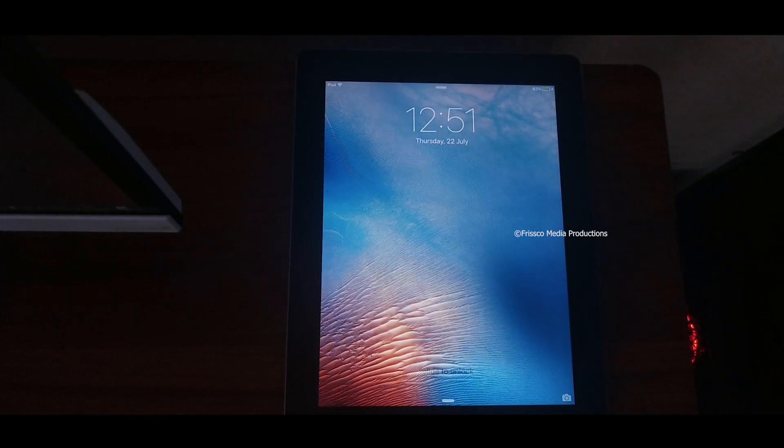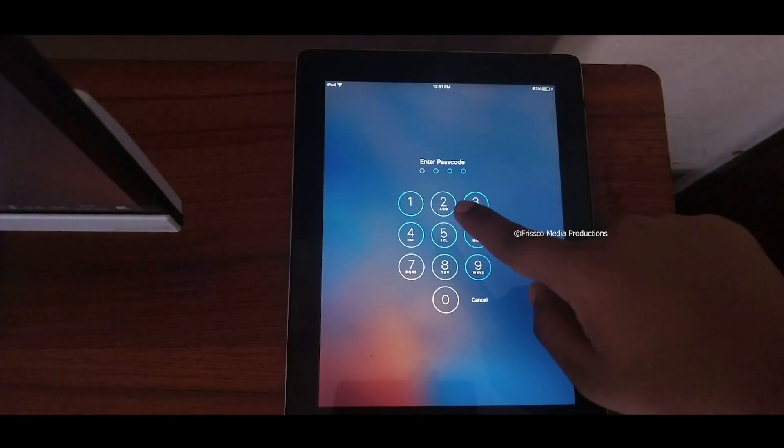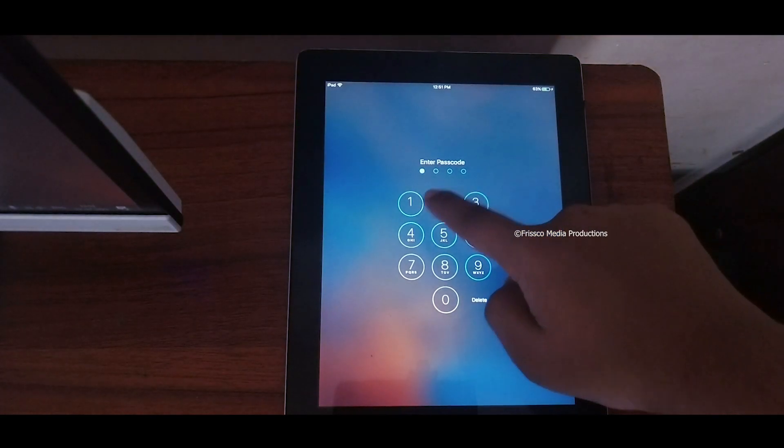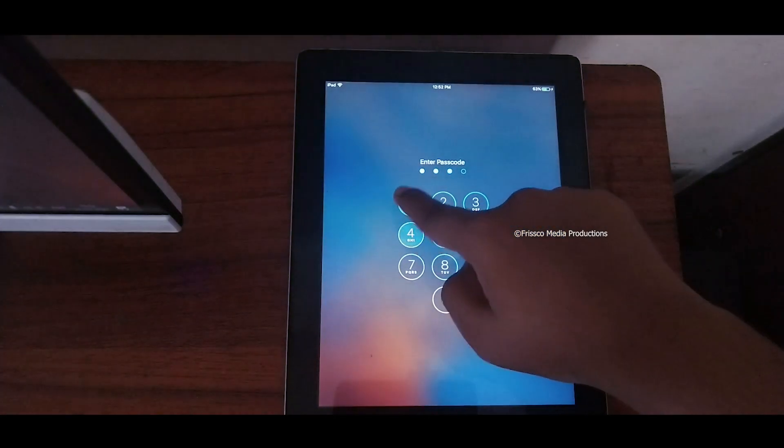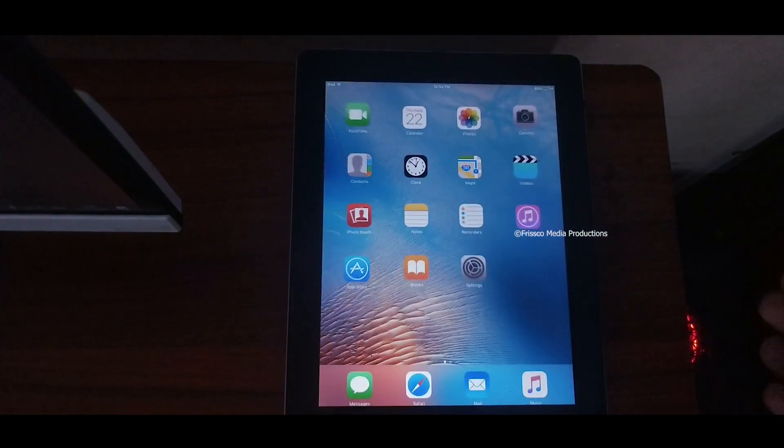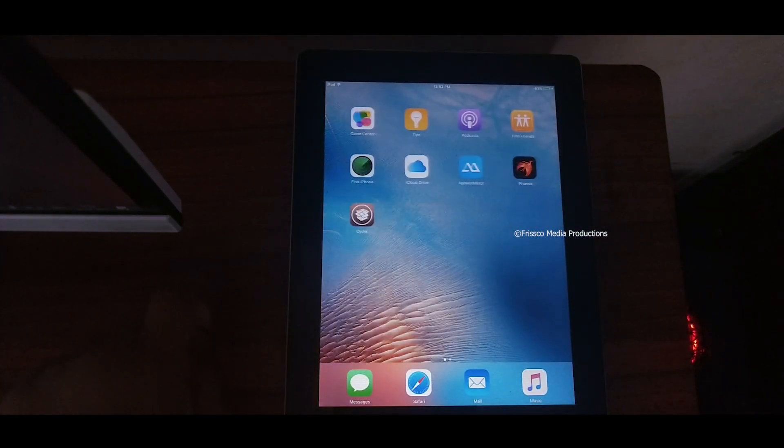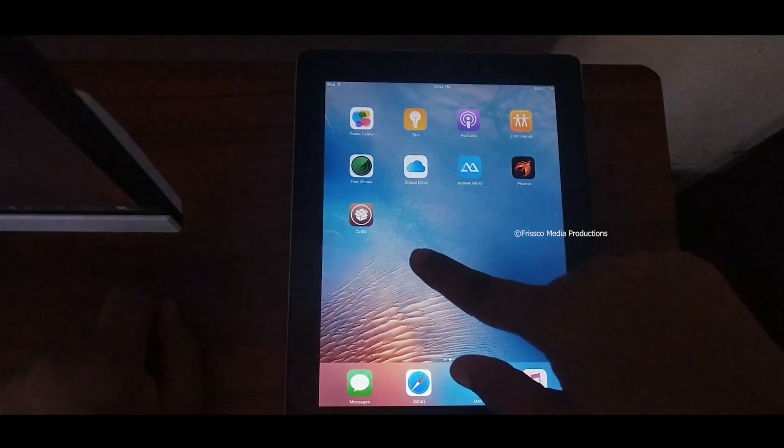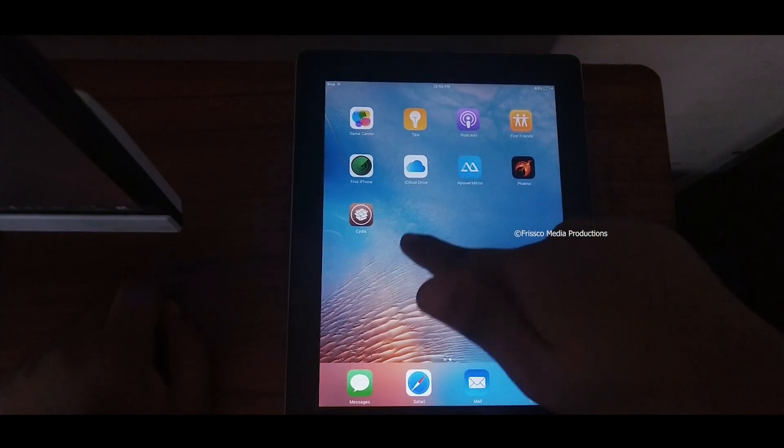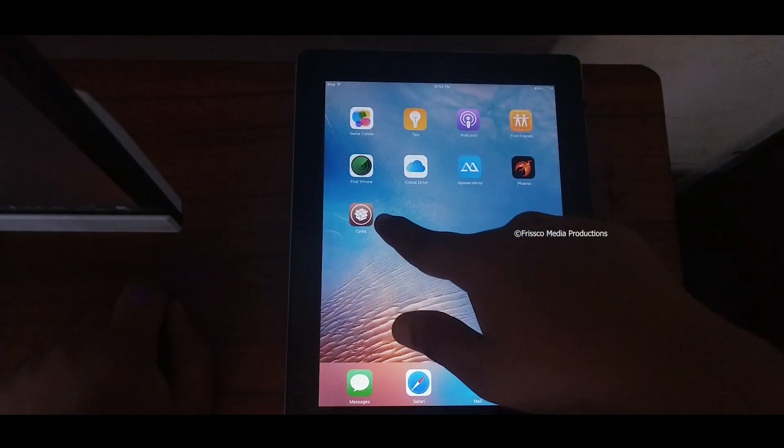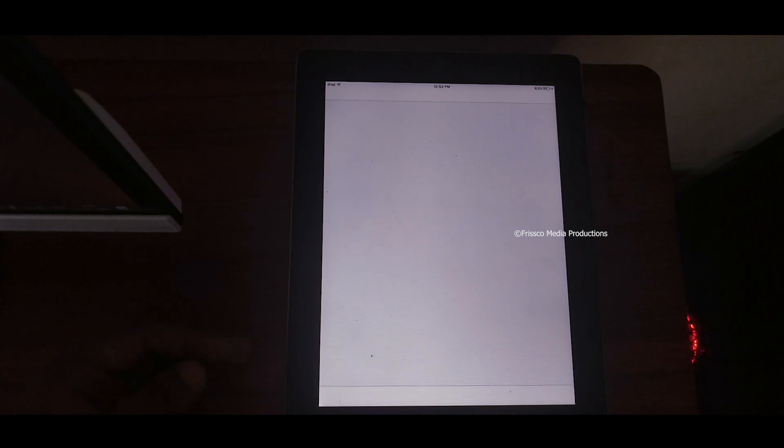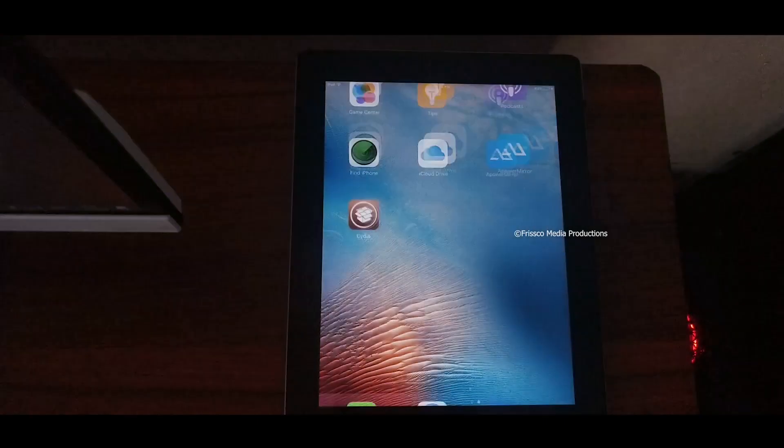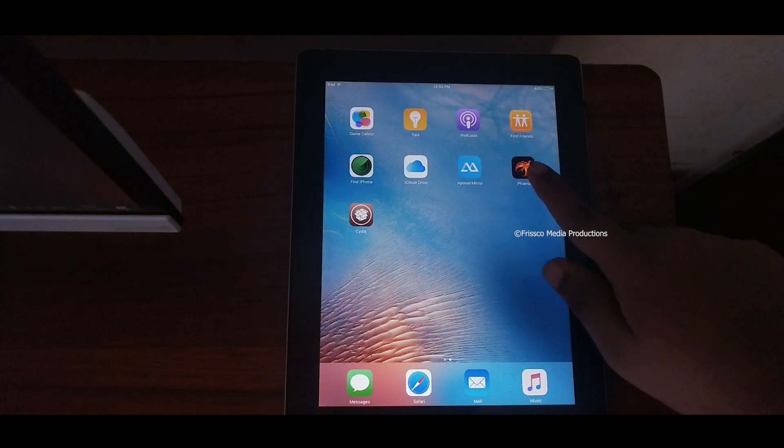Now you can see that it has been restarted. Actually the iPad has not restarted, it is just resprung. It is completely different. Now you can see a new app called Cydia. Now if you open Cydia it won't open. This is because the jailbreaking process is not completed yet.